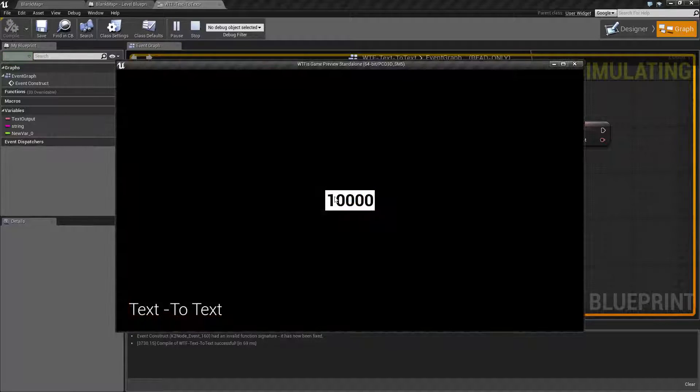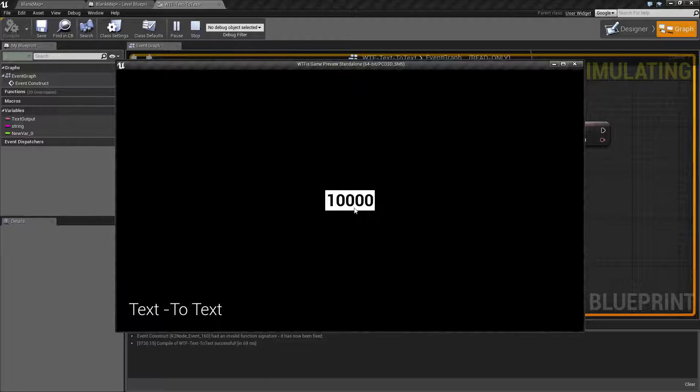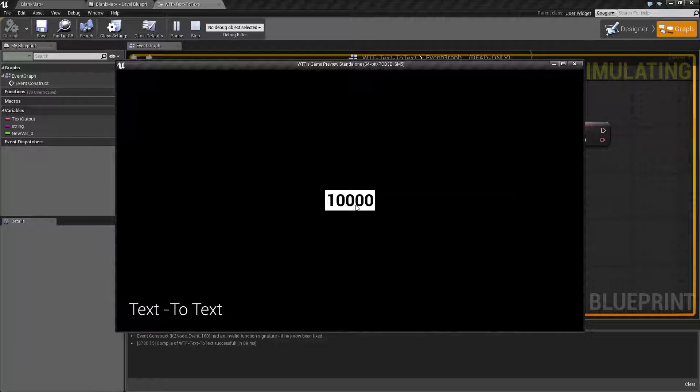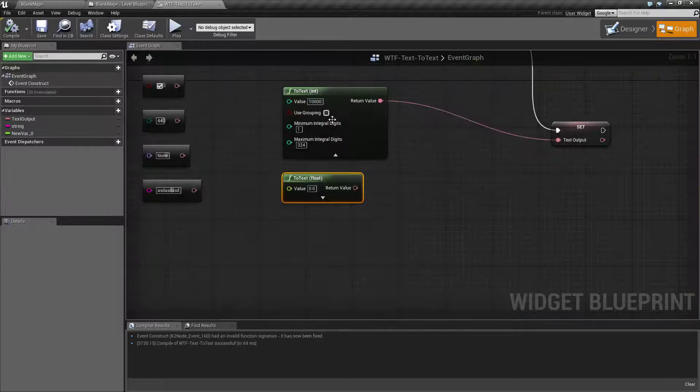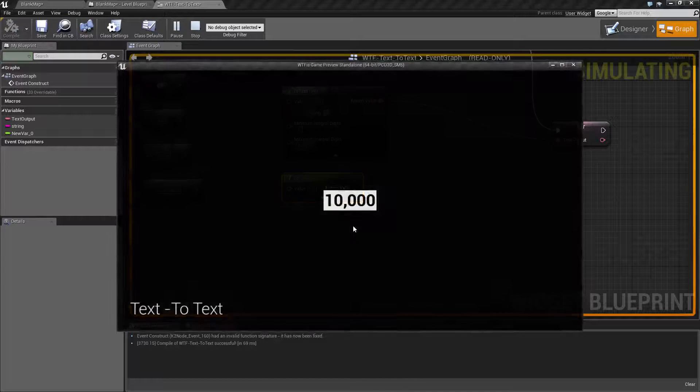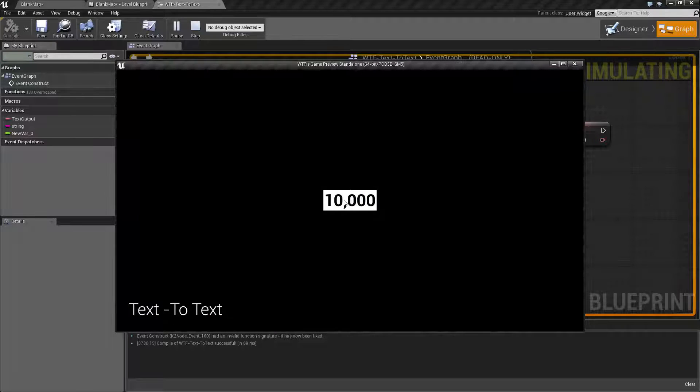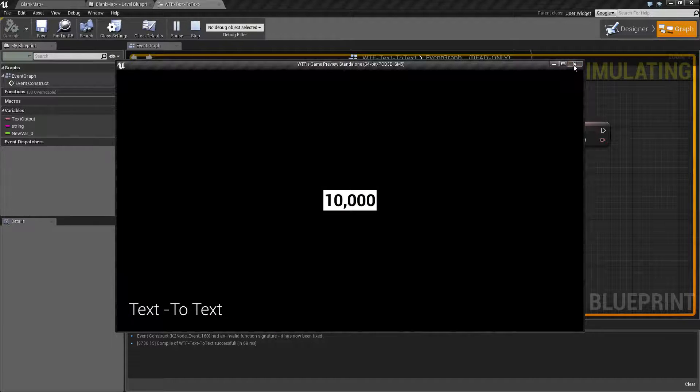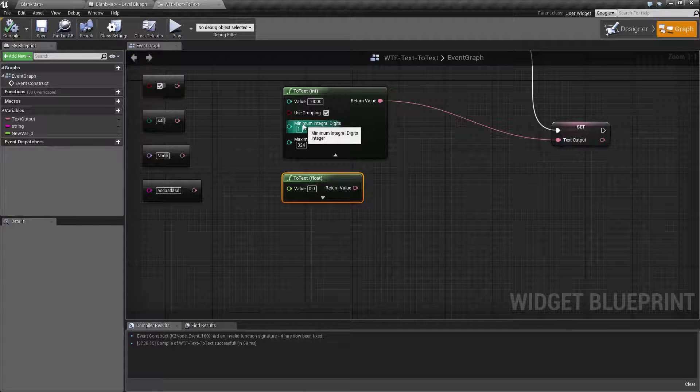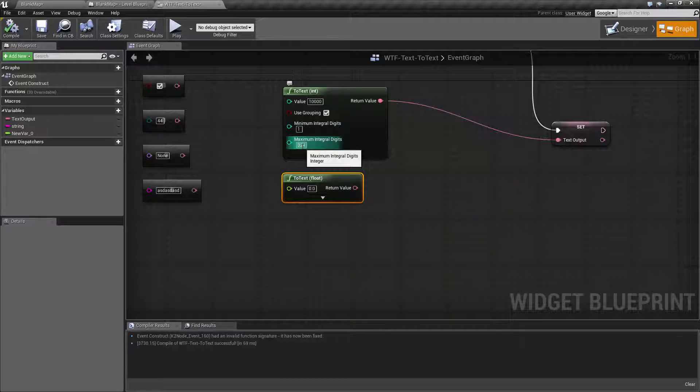Use grouping basically will use the cultural sensitive setting on your computer for the grouping indicator. In the case of the United States, it's going to be our comma. So we have 10,000 indicated by the comma.